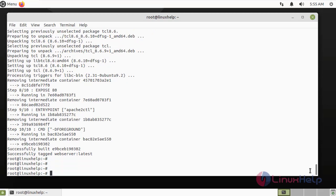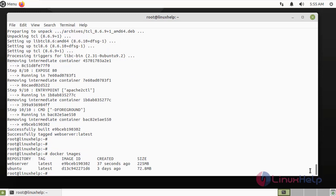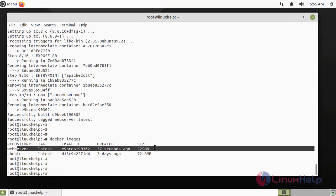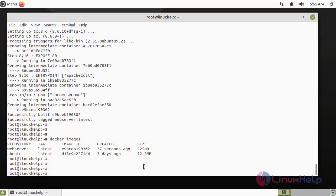Now I am going to list the Docker images again. The webserver image was launched 37 seconds ago.